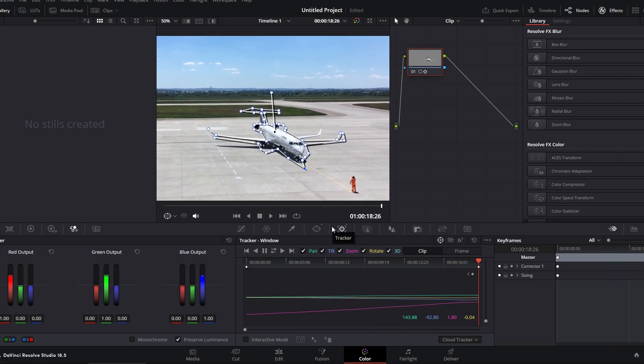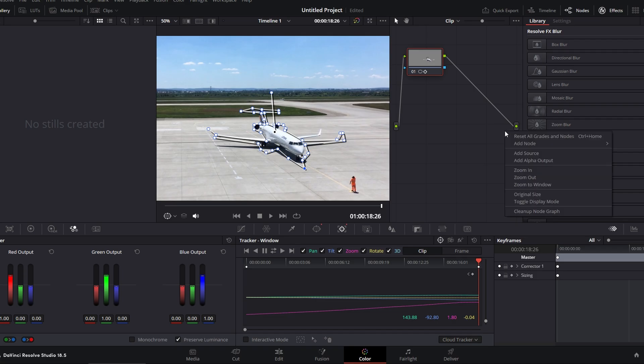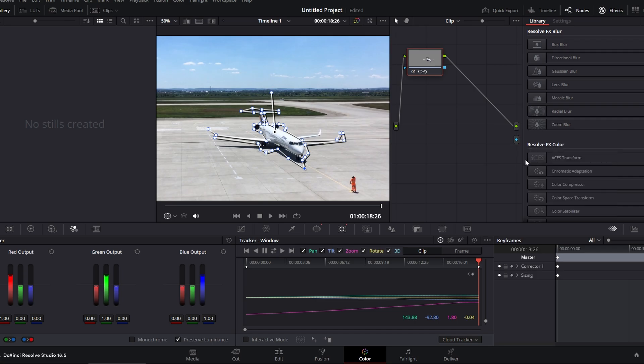Now, click on the nodes button. If you don't see blue dot, right click and select add alpha output. Now you need to connect these two dots.